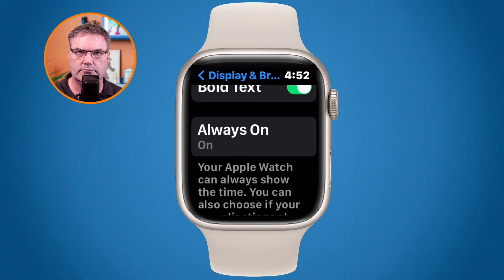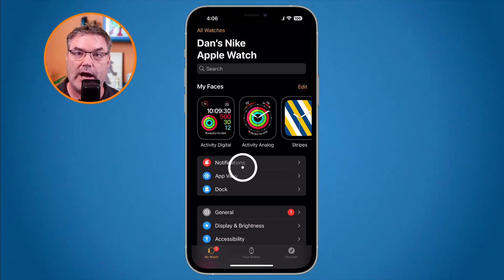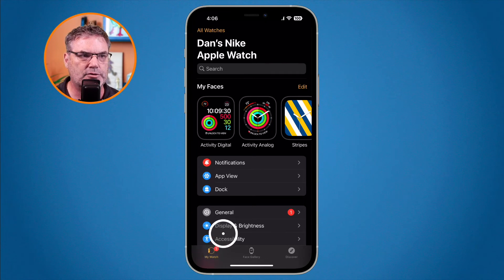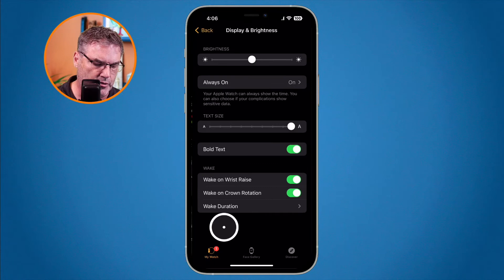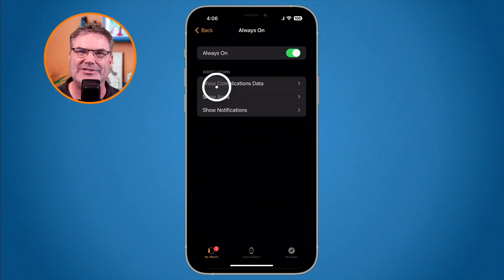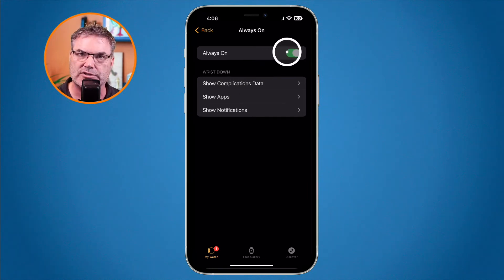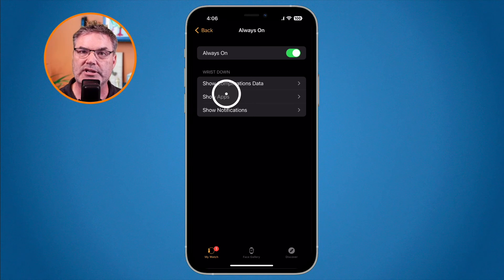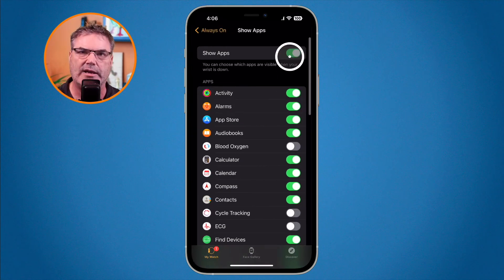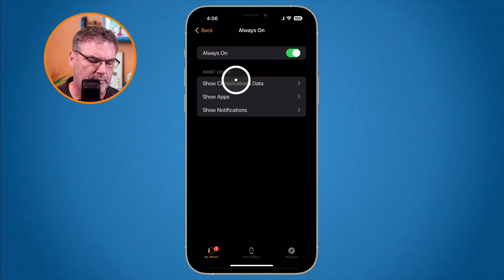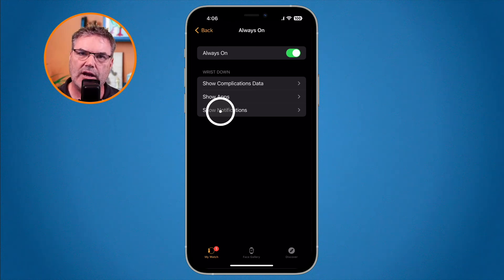Now let's look at the iPhone. Open the Watch app on your iPhone, and in the lower left corner make sure you're viewing My Watch settings. Go to Display and Brightness, and under there you'll see Always On — again, you need an Apple Watch that supports this feature. Tap on it and you'll see the same settings. You can turn Always On off by tapping the green slider, or configure what happens when you put your wrist down — which complications, apps, or notifications you want to see. You can go into Apps and turn them all off or select specific ones.